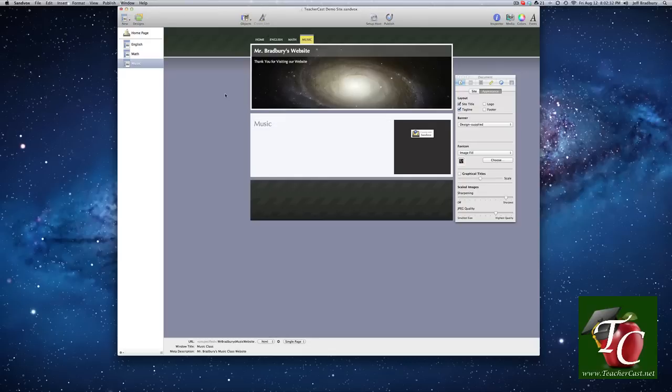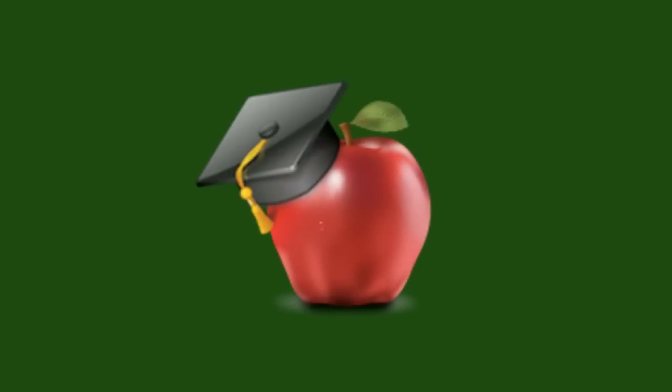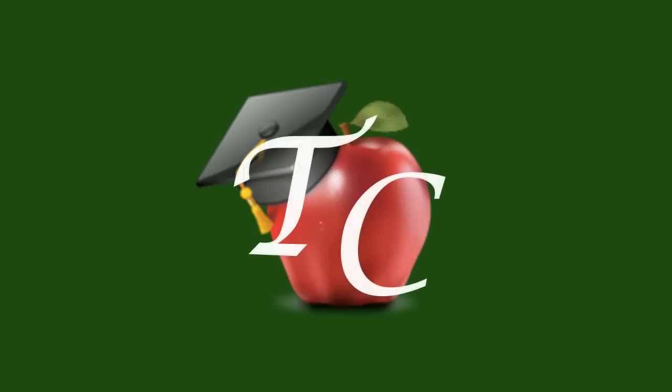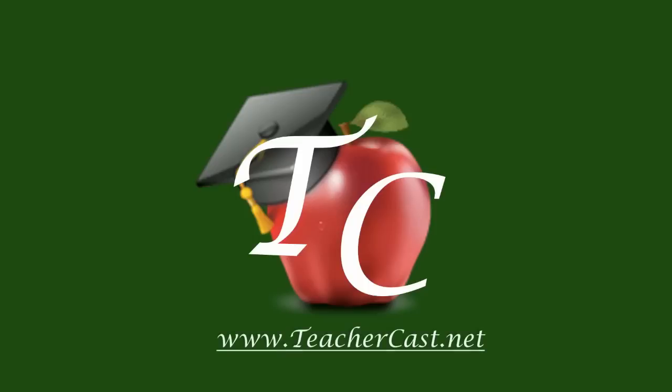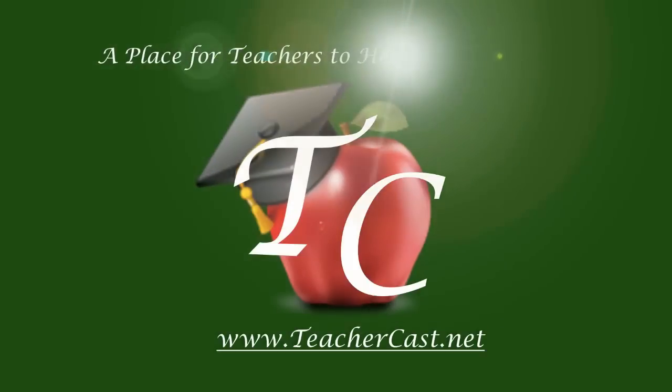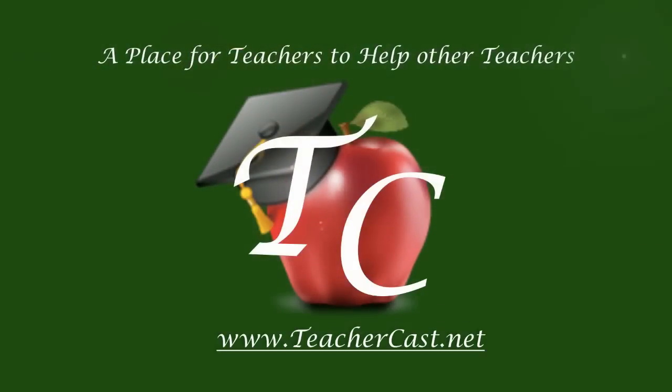So there you have it. That's how to add some simple web pages into Sandbox. Join us for our next tutorial where we're going to talk about adding content to our website. We'll see you next time.